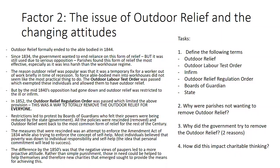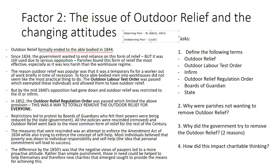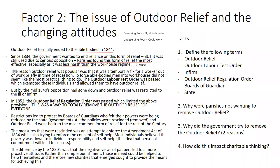Moving to factor two: the issue of outdoor relief and changing attitudes. Outdoor relief formally ended for the able-bodied in 1844. The government had wanted to end reliance on this form of relief since 1834, but it was still used due to opposition. The parishes found outdoor relief the most effective and less harsh than the workhouse regime, and importantly it was much cheaper — they did not want to remove a cheap form of poor relief for the rate payer.